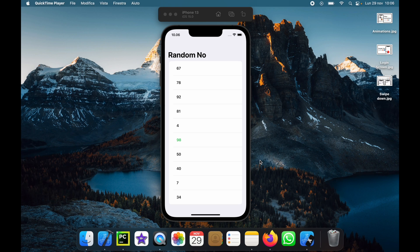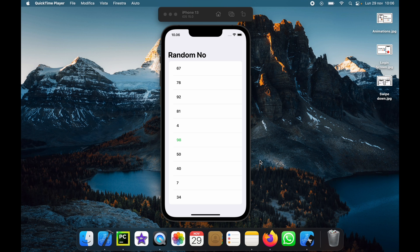How's it going guys? In today's video we're going to be learning how we can implement a swipe down to refresh feature and we're going to be creating a random number app to demonstrate it.